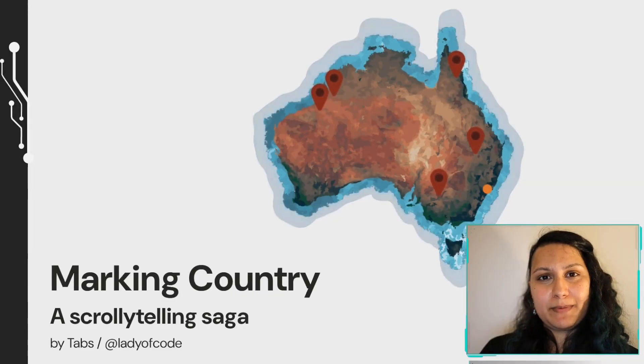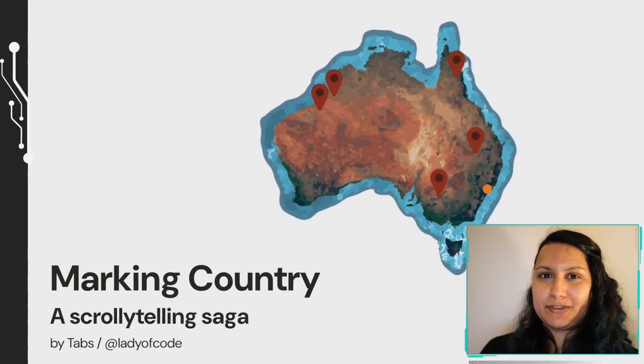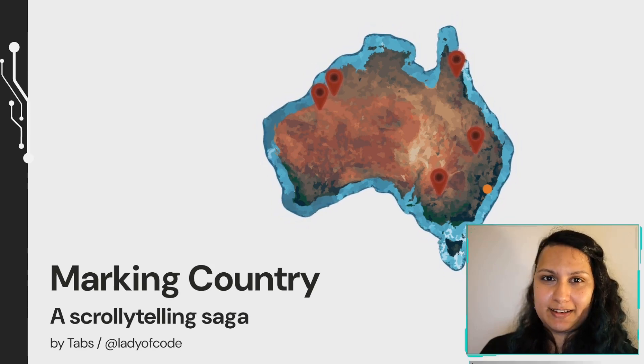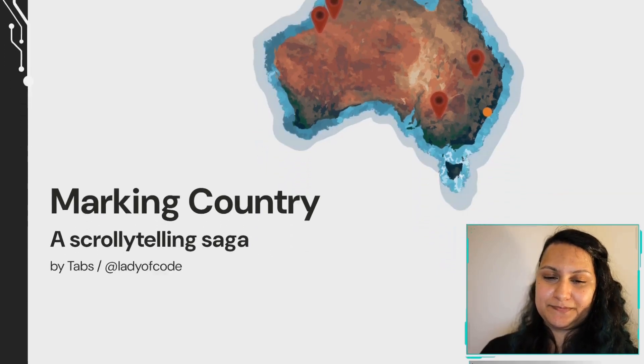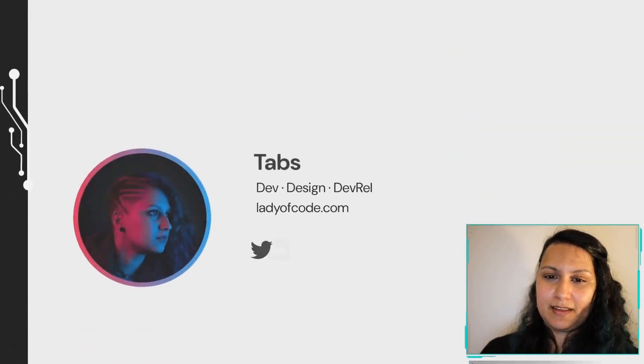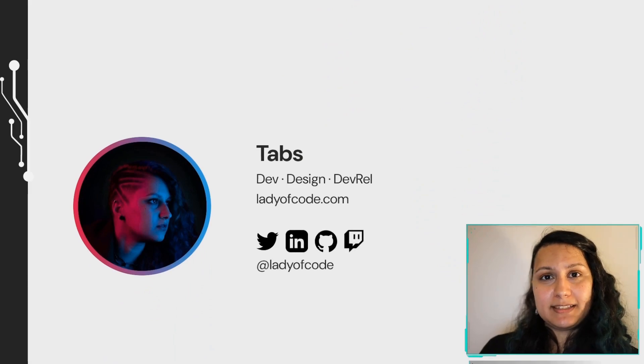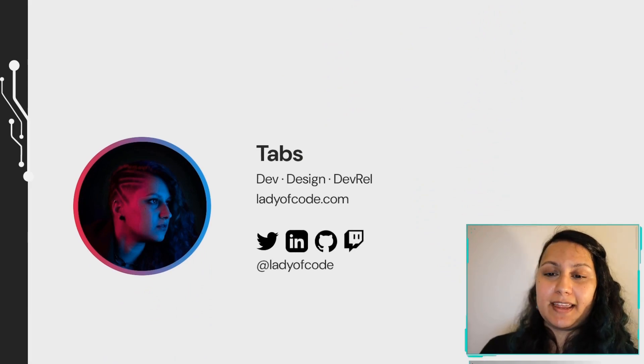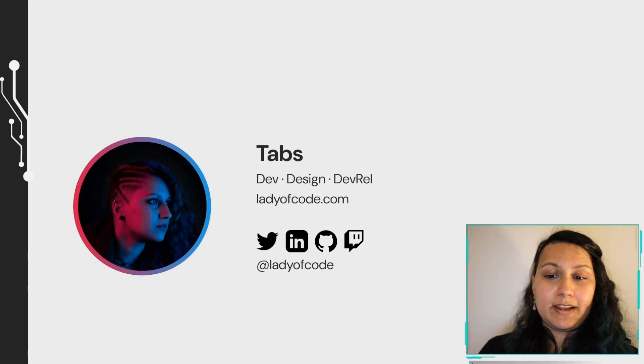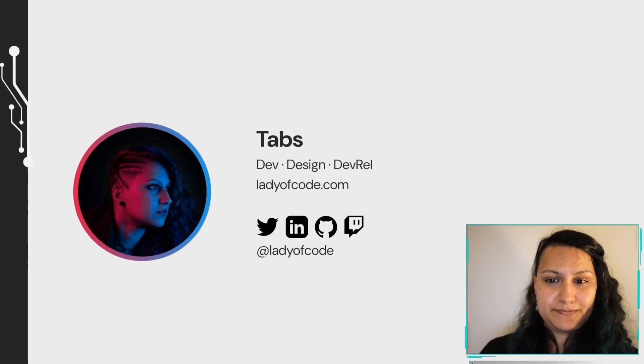Hey! Today I'll be talking about Marking Country, a scrollytelling project at the Australian National University. I'm Tabs, a developer and designer moving into DevRel. You can find me at ladyofcode.com or ladyofcode at any of these socials.